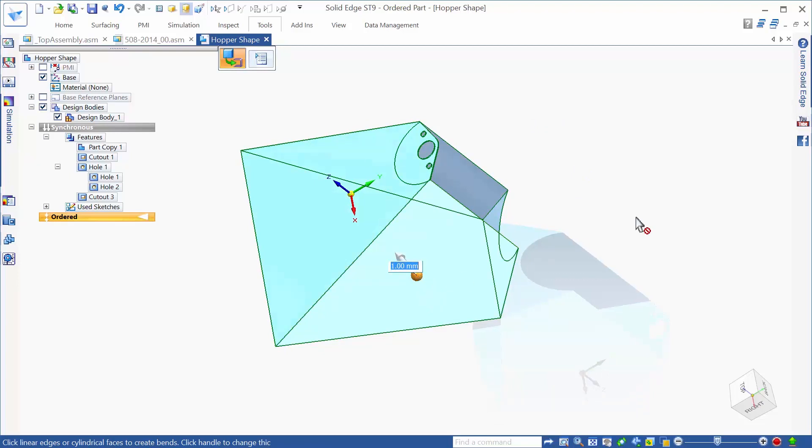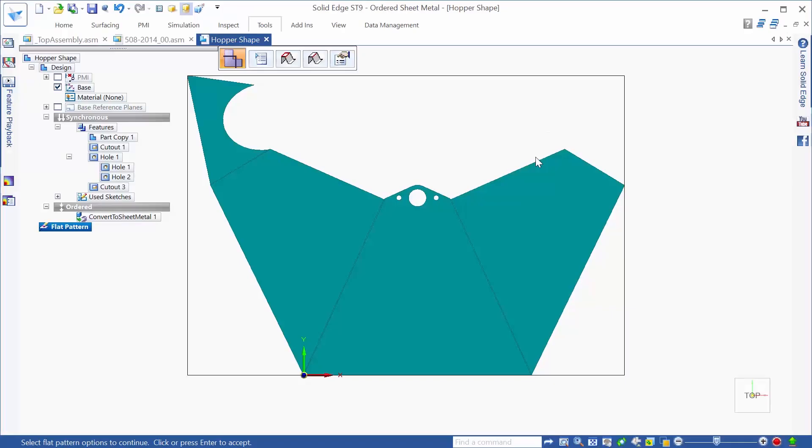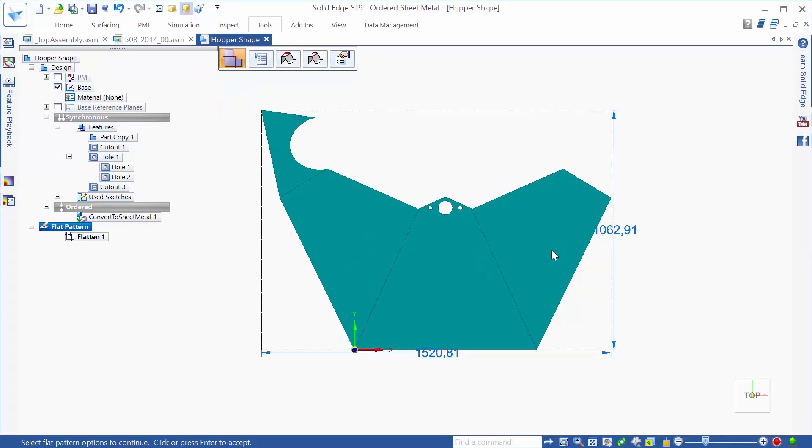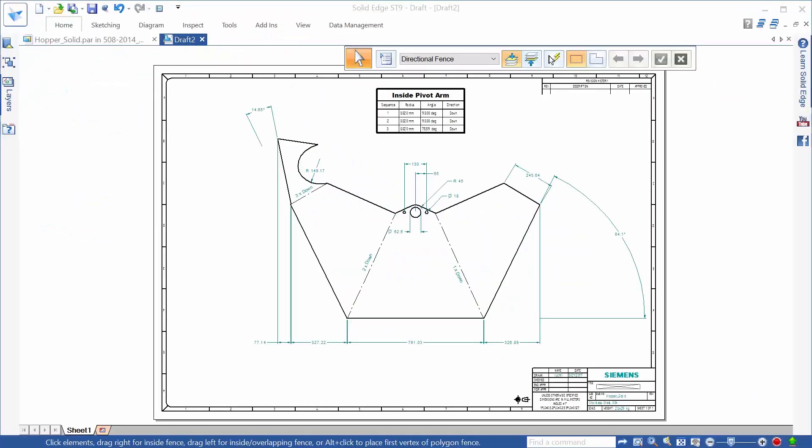This allows us to identify precisely where we want our bends and breaks to be located to ensure that the end result is a correct, manufacturable sheet metal part.